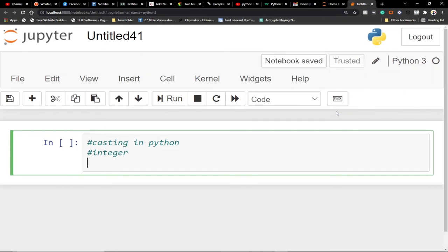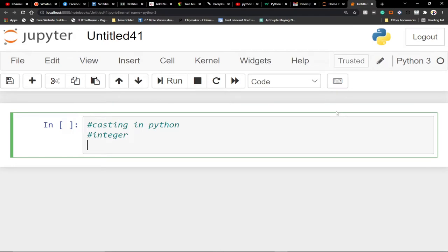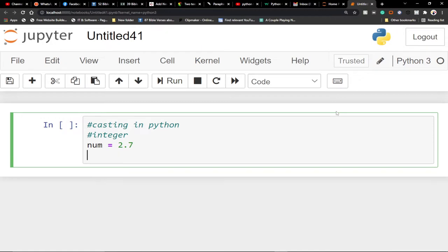I want to cast a value into an integer. So I'm going to say num equals 2.7 — in reality this is a floating point value, but maybe I want to convert it into an integer. An integer does not have a decimal place, so I want it to be a whole number. To get this value as an integer, I'll use a print statement and enforce the integer casting on it.